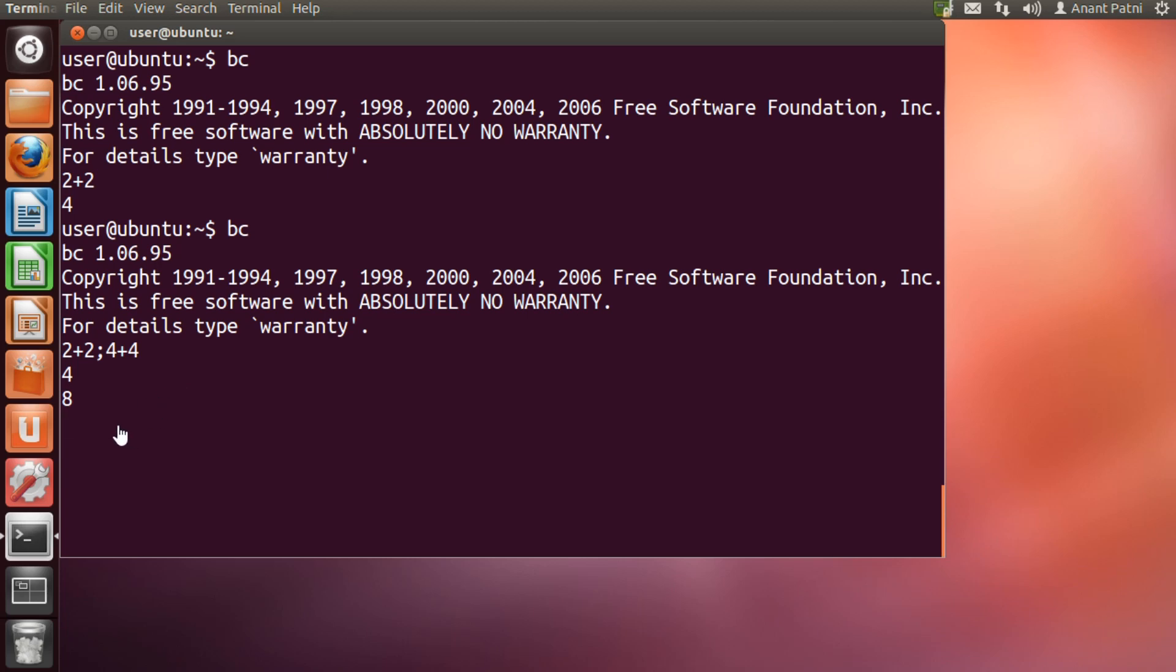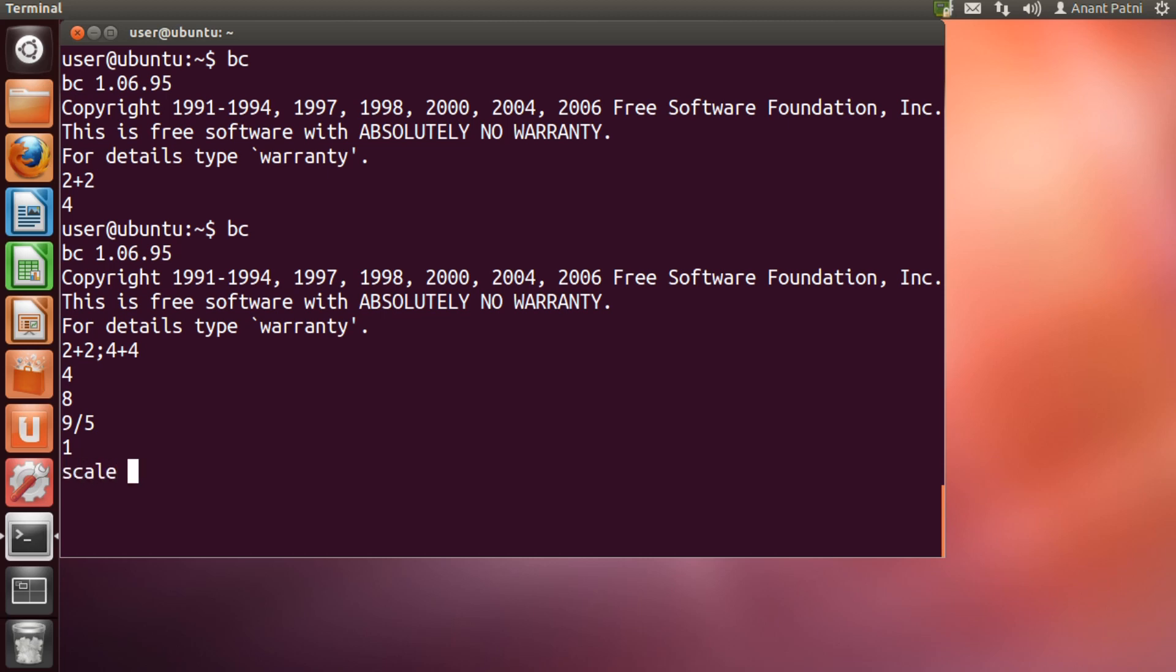Division results in BC can be a bit surprising. For example, if you type 9 by 5, you get 1 as the result. It is because BC performs truncated division and you have to explicitly set scale to the number of digits of precision before you perform any division. Let us suppose that we need the output with two decimal places. First I set scale equal to 2 and hit enter. Now, let's see 9 by 5 again. As you can see, I get 1.80 as the output.